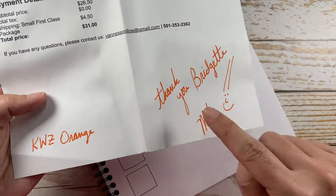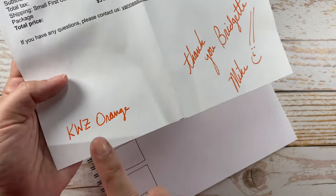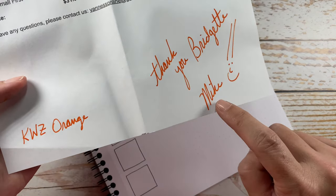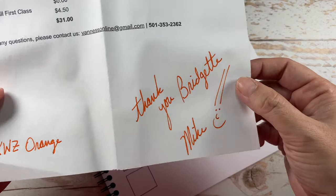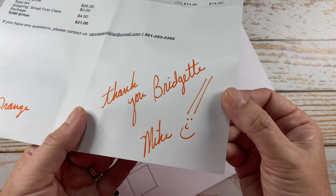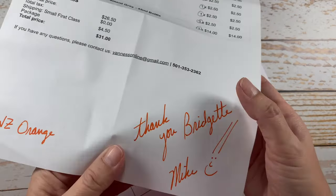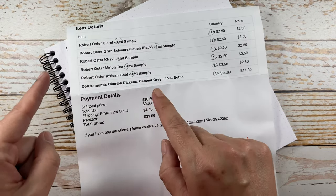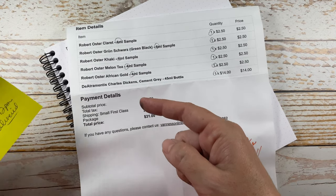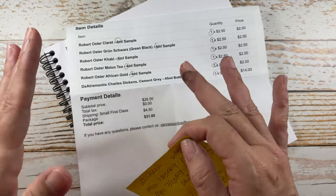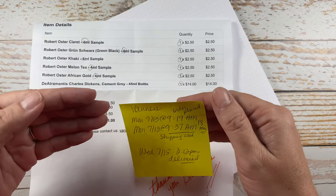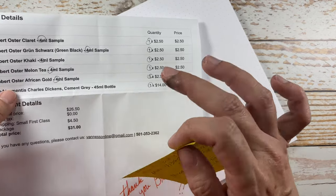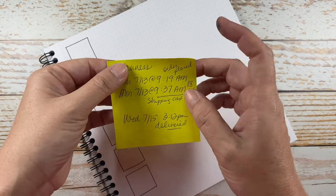And I love that they not only write a little handwritten thank you, but tell you what ink it's written in. This is KWZ Orange, which is going to go on my list of inks to sample down the road because I love the way that looks. I normally don't go into this kind of detail, but I did scan through my email and I do want to make mention of this because it just floored me with this particular order how efficient this company was. This is my second time to place an order with Venice Pens.